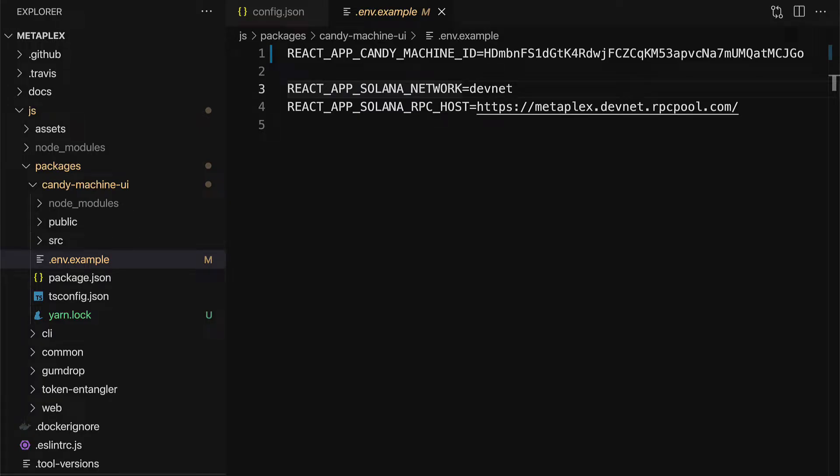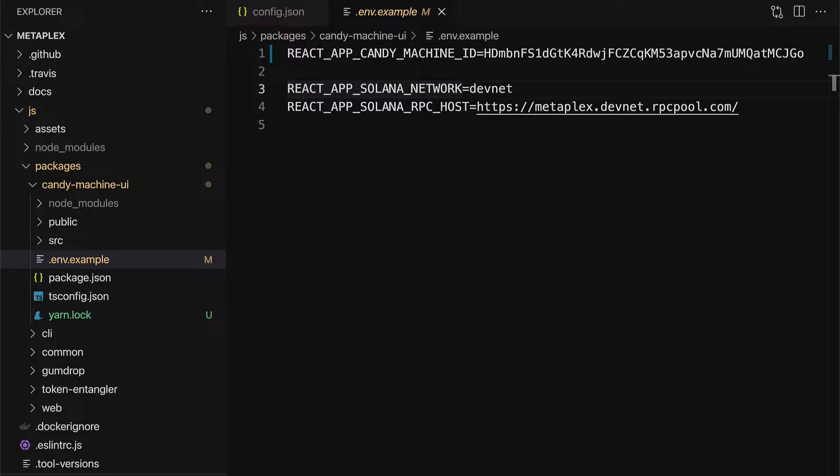Hello everyone and welcome back. Previously, we uploaded our NFTs to Candy Machine and we minted NFTs with the Metaplex Candy command line interface. In this lecture, we're going to build a website so that users can mint NFTs with Metaplex Candy. And luckily for us, Metaplex provides a quick and easy solution for building a website or a front end for NFT minting.